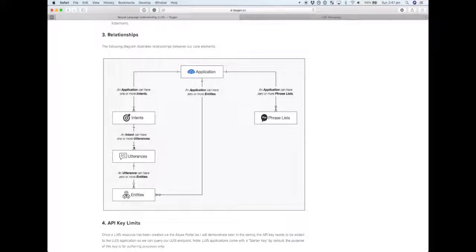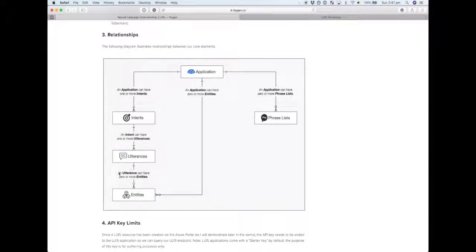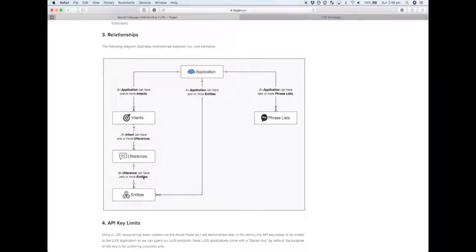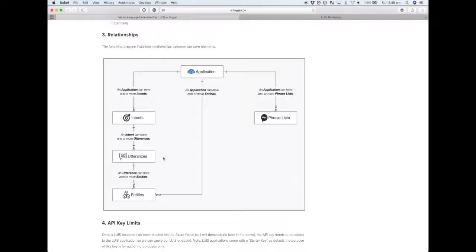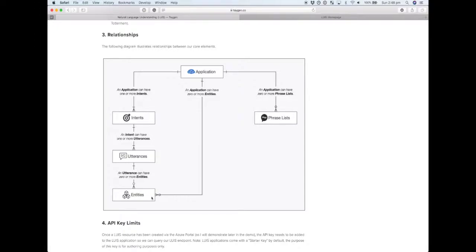Finally, a single utterance can have zero or more entities. You may have utterances that convey intent like 'play music' but no entities—in that utterance of 'play music' there aren't any examples of an entity that we want to derive. But another utterance like 'play Humble by Kendrick Lamar' has two entities within there being song and artist.